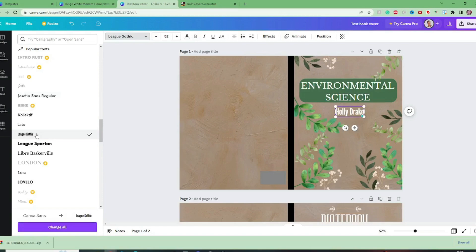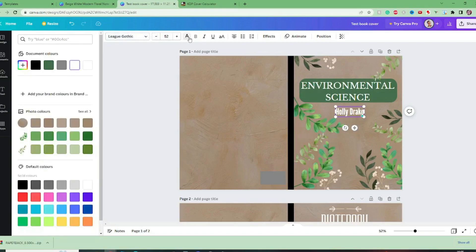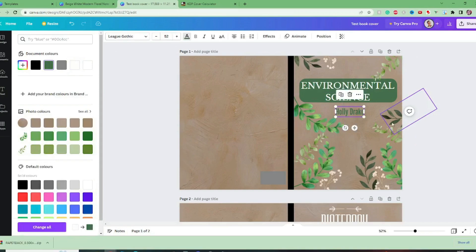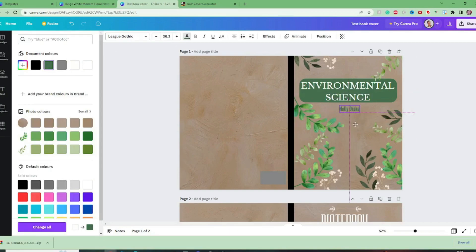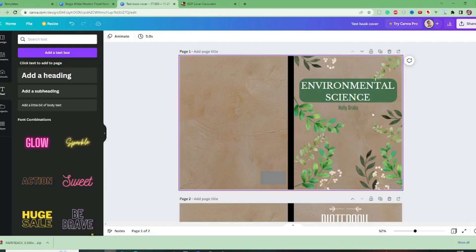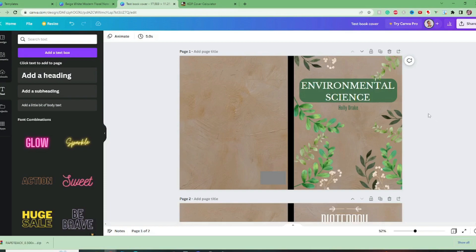And I'm also going to change the color to green and that can be a lot smaller and we want to centralize that as well. So I'm quite happy with that front cover now and now I'm just going to think about the back cover as well.